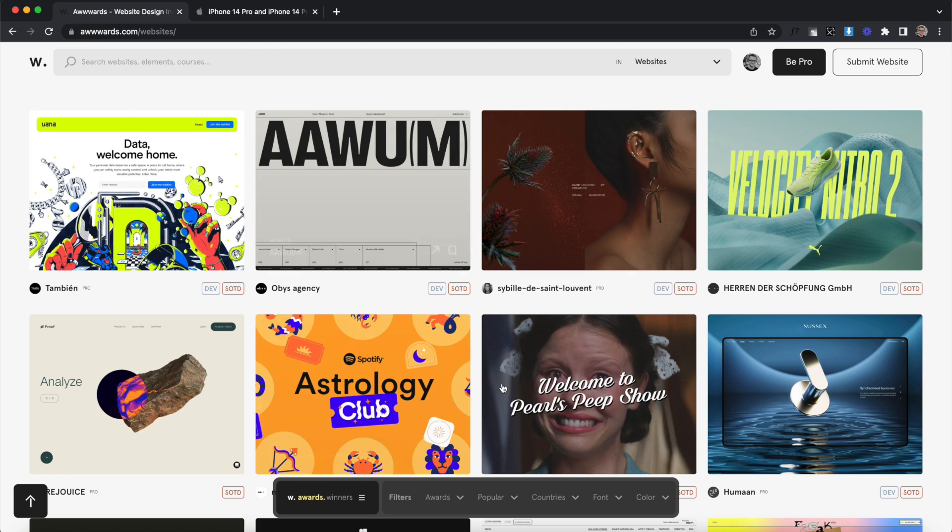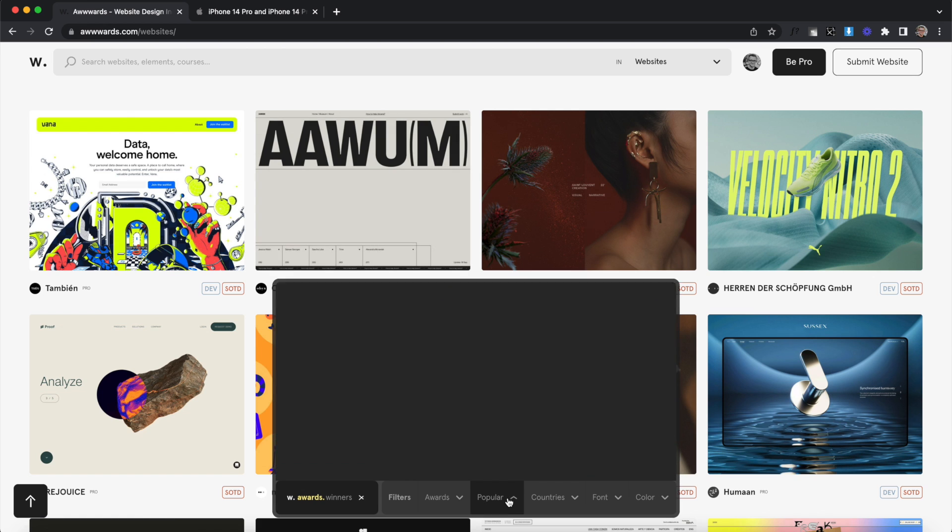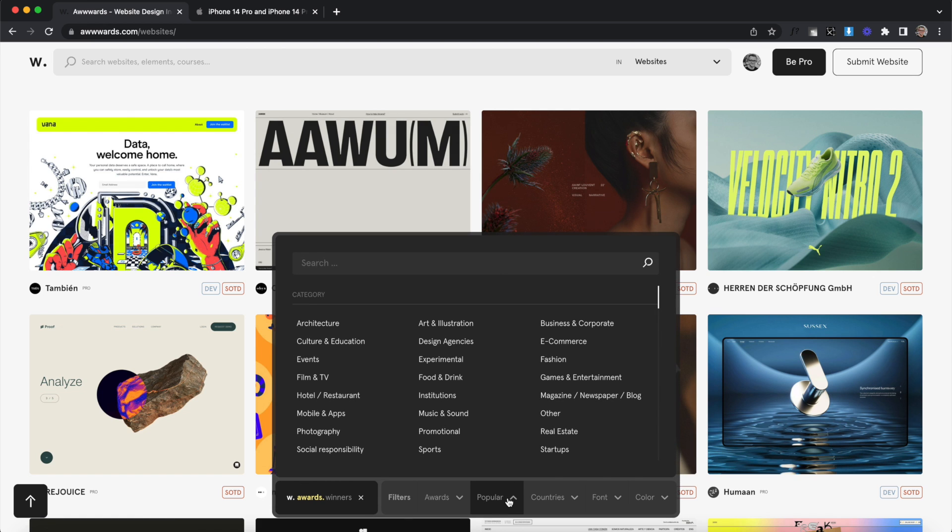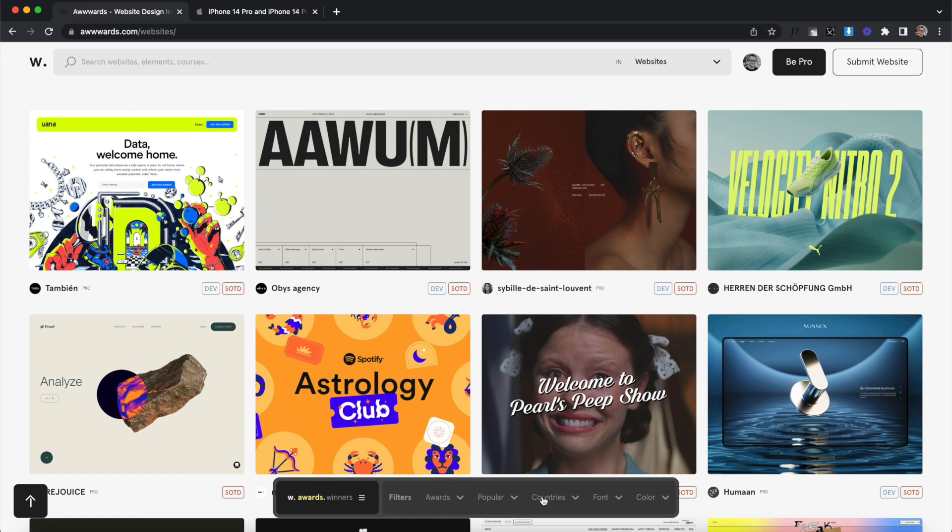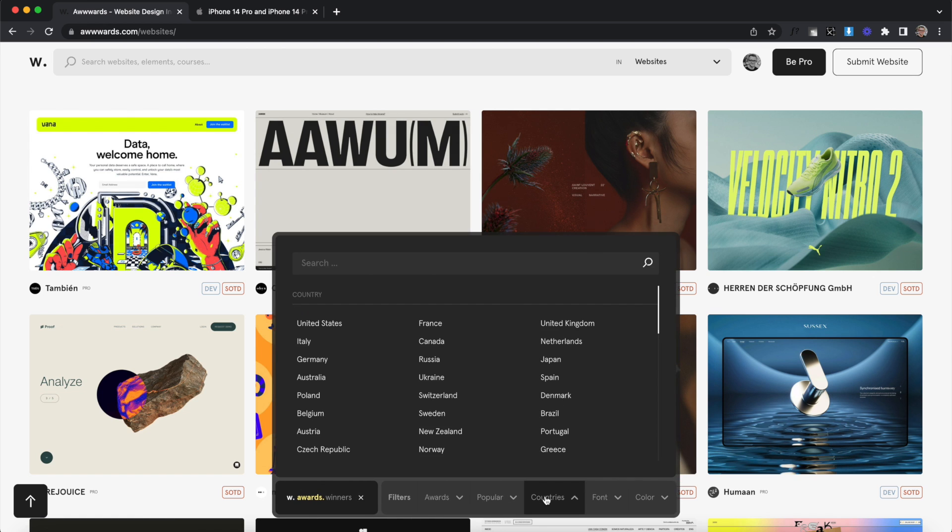One of the coolest parts of the redesign is the adaptive bottom nav. Here it's functioning as filters.